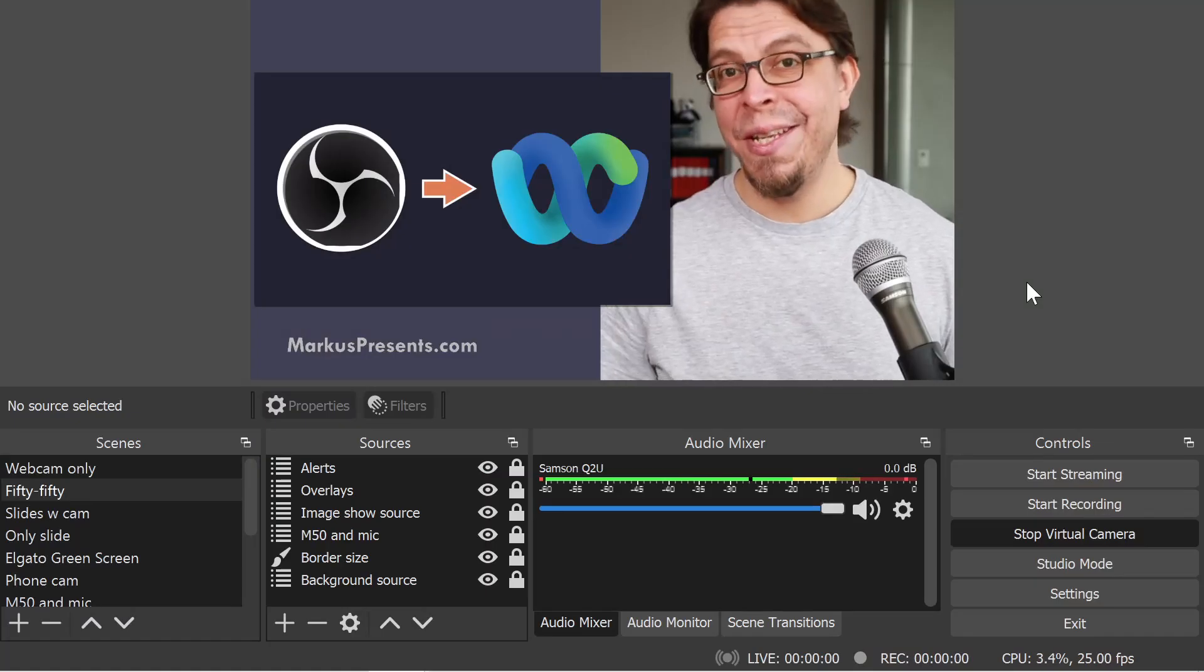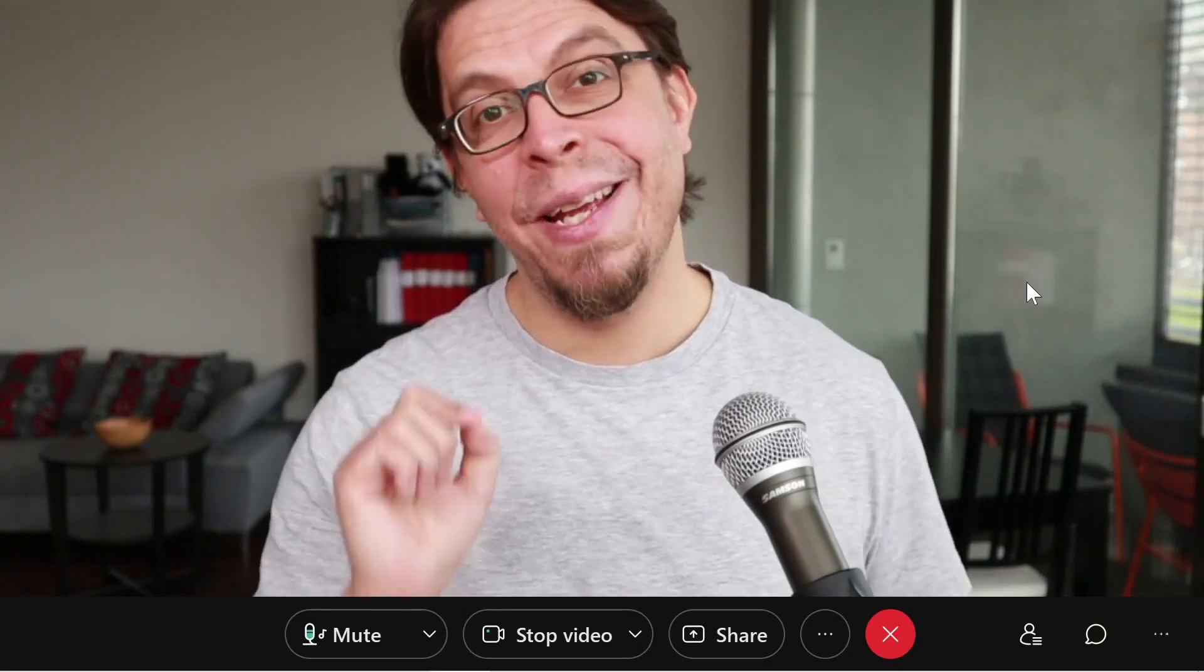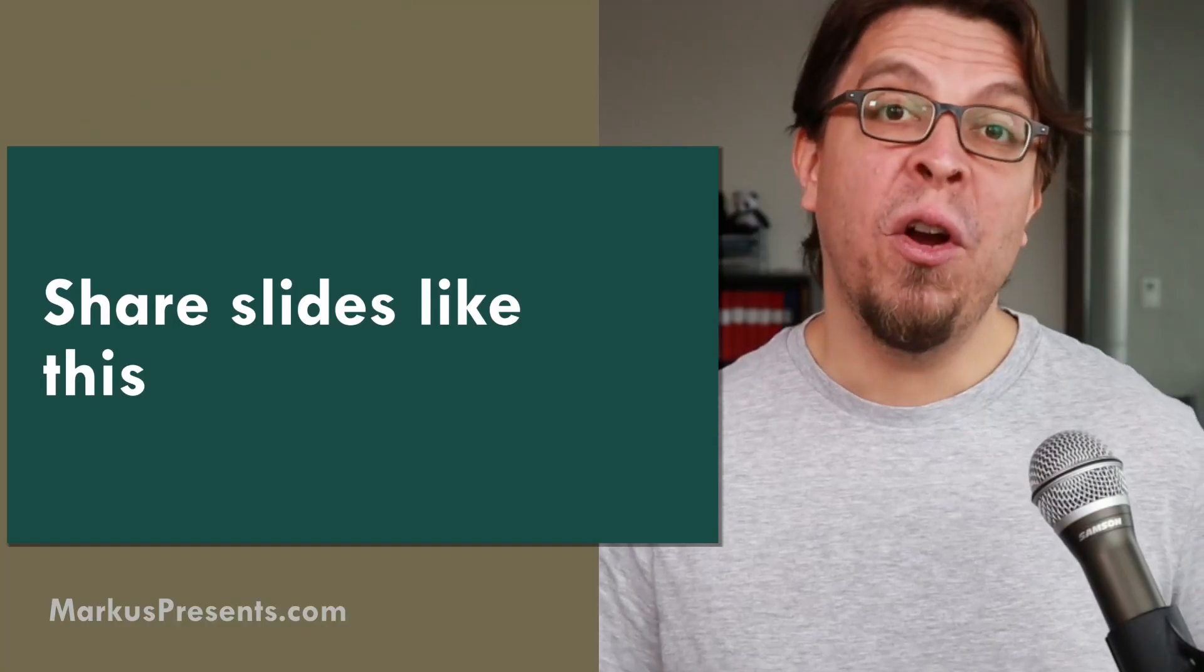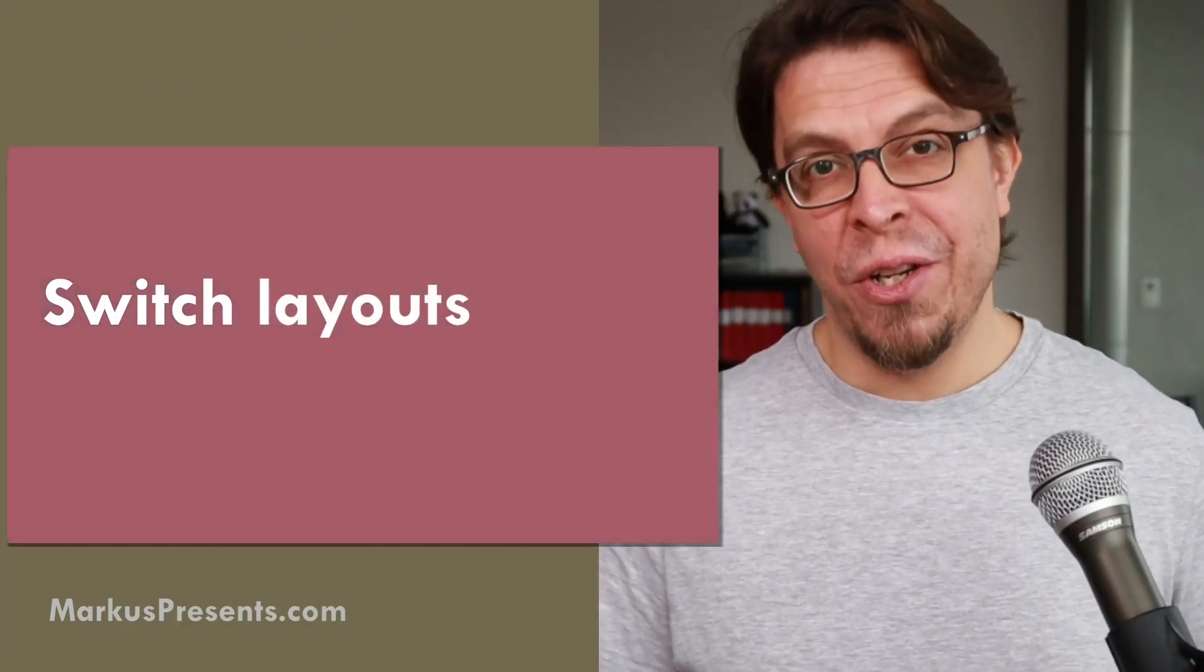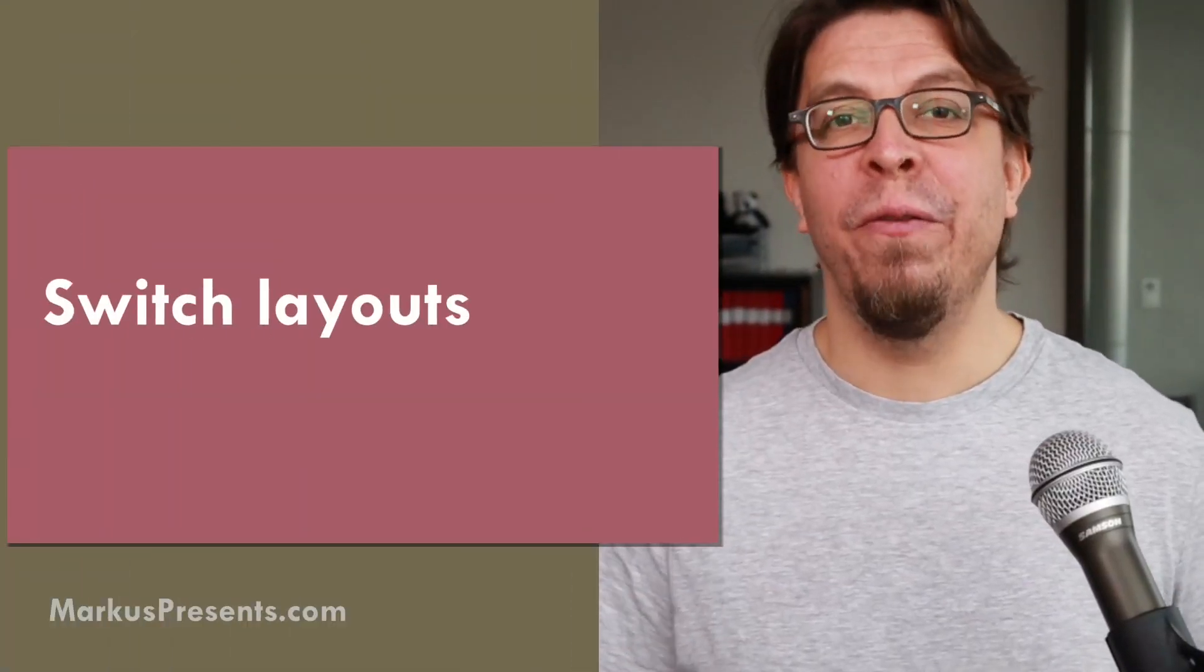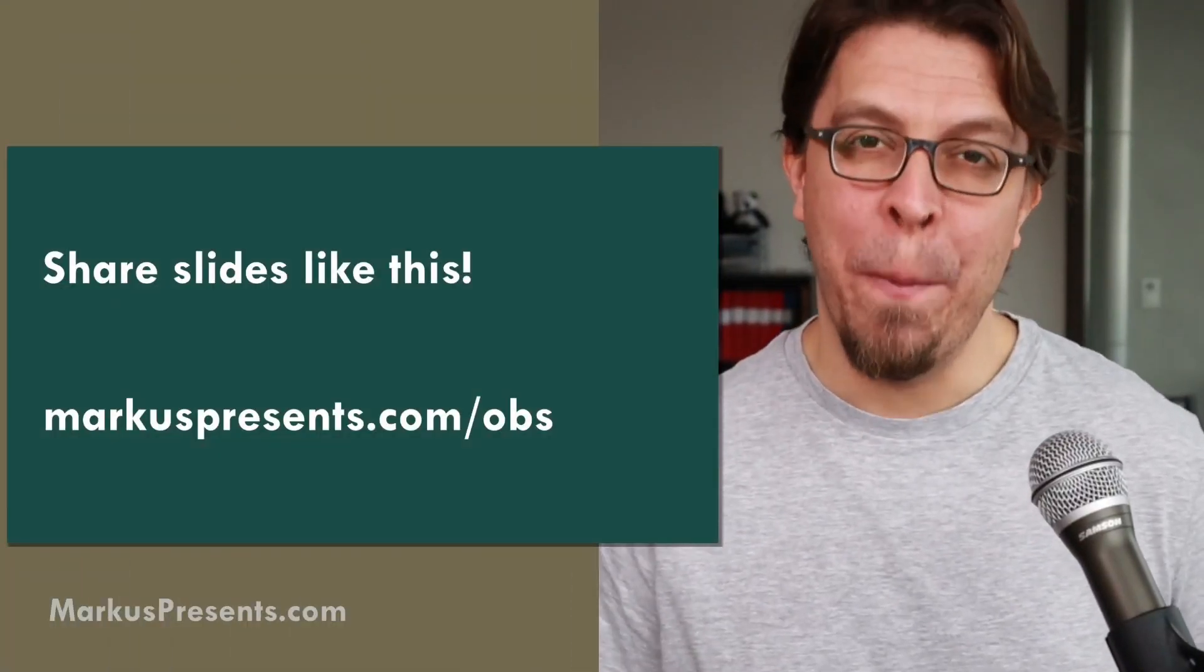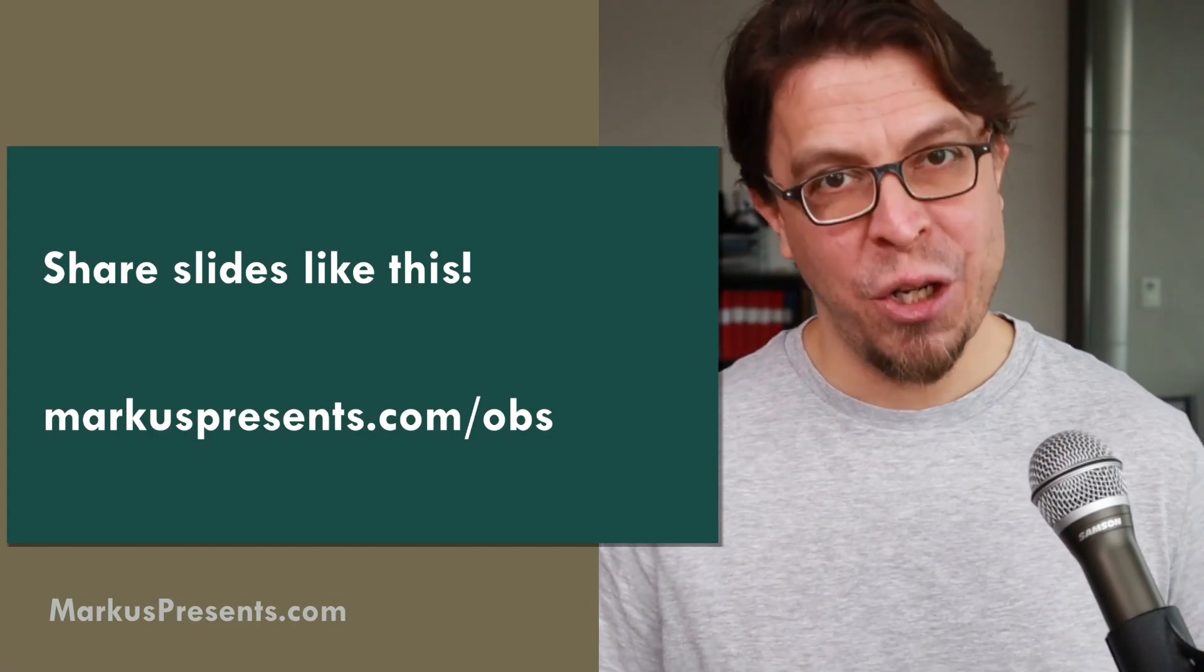Now, if I switch scenes in OBS, this will also come through nicely inside of this WebEx meeting. If you want to copy my layout and learn how to share slides like this and switch layouts quickly on the fly, go to MarcusPresents.com slash OBS.